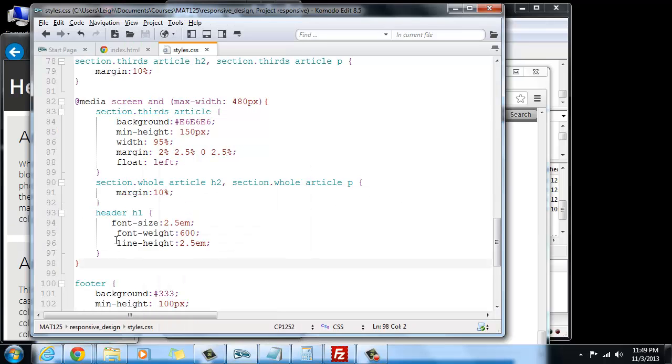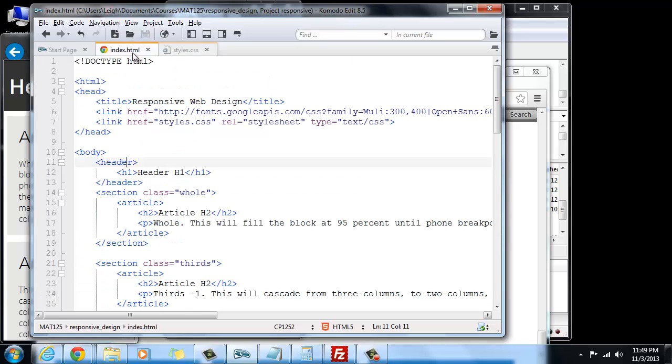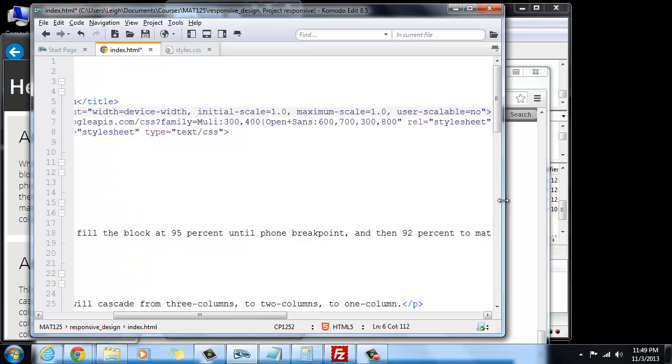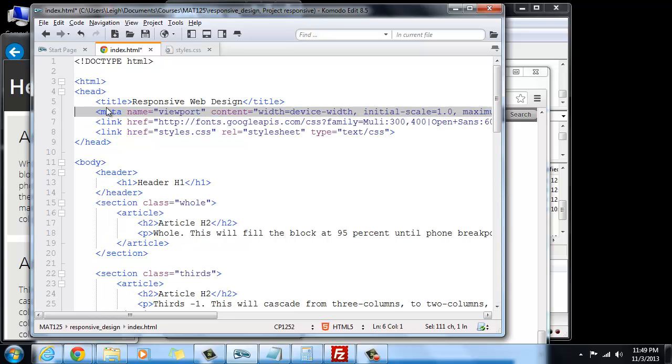One of the things that we haven't done that we need to do is in the HTML file. So up at the top, underneath the title, I'm going to go ahead and drop a line down, and I'm going to paste something in so you don't have to watch me type the whole thing, and I'm going to explain what all of this means.